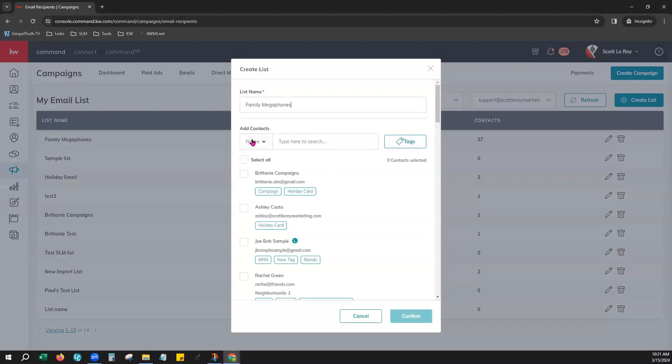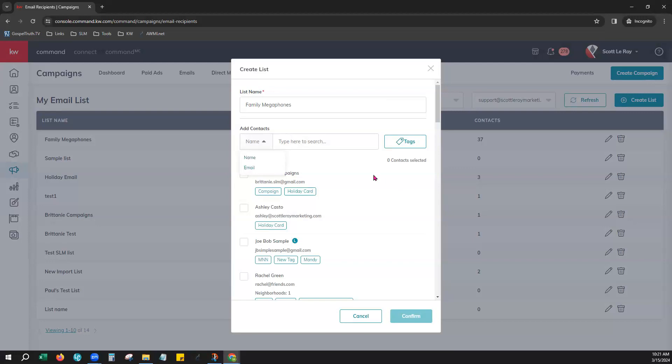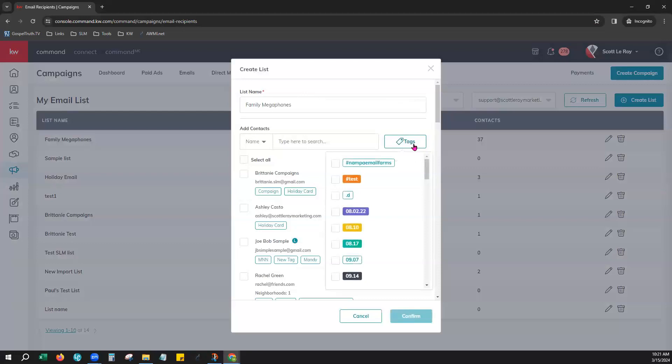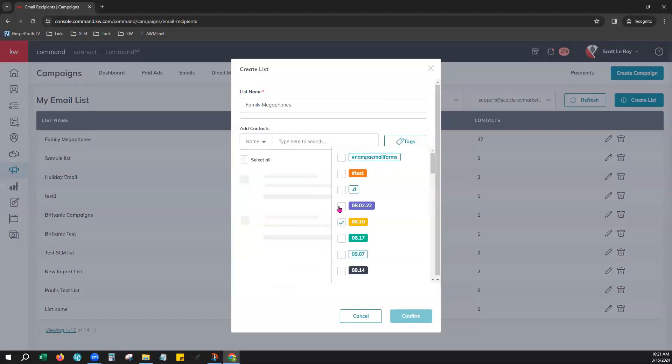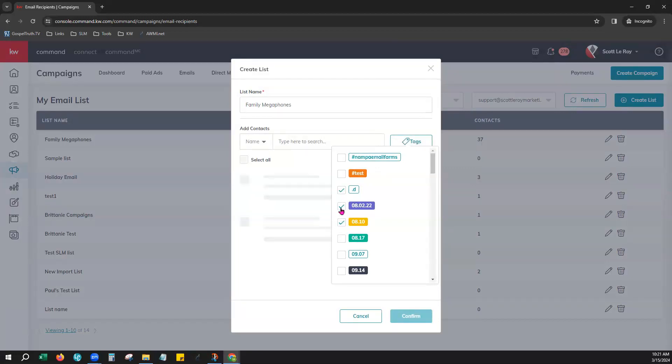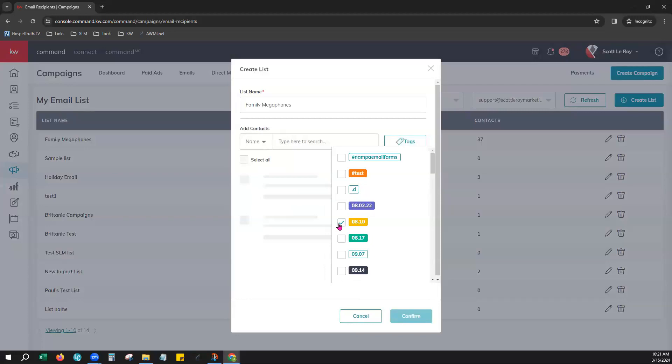And then for adding contacts to this email list you can search them by their name and by email right here using this field. However it may be a little quicker to go ahead and actually pull them in by tags. So if you've organized your contacts in your contacts database here within Command using your tags this is a quick way to add them. So you can search through, you can click as many tags as you would like and also deselect them here as well.